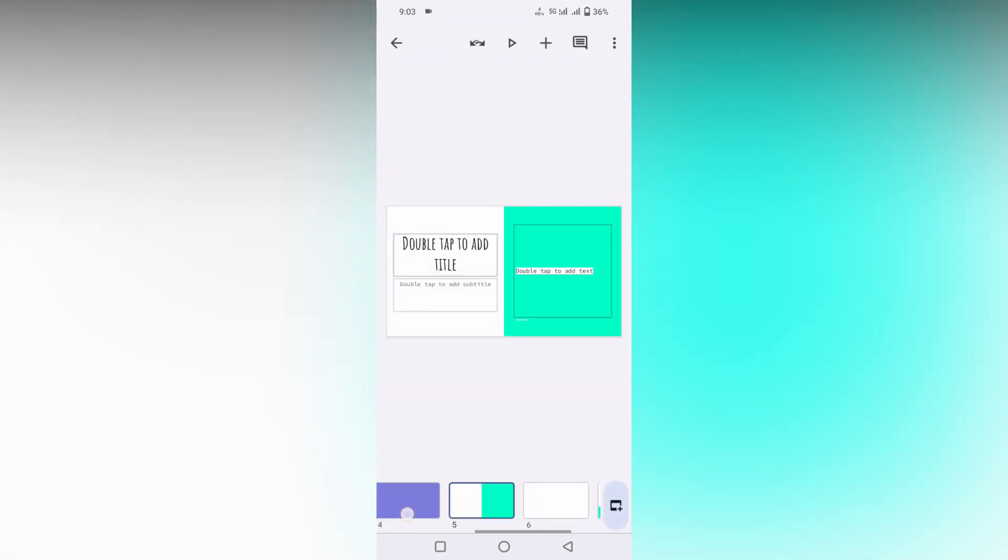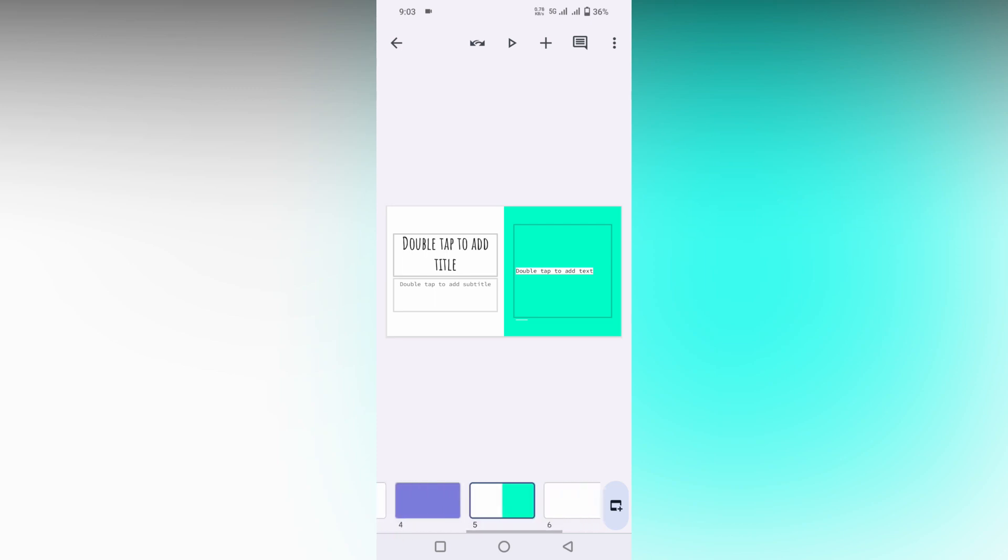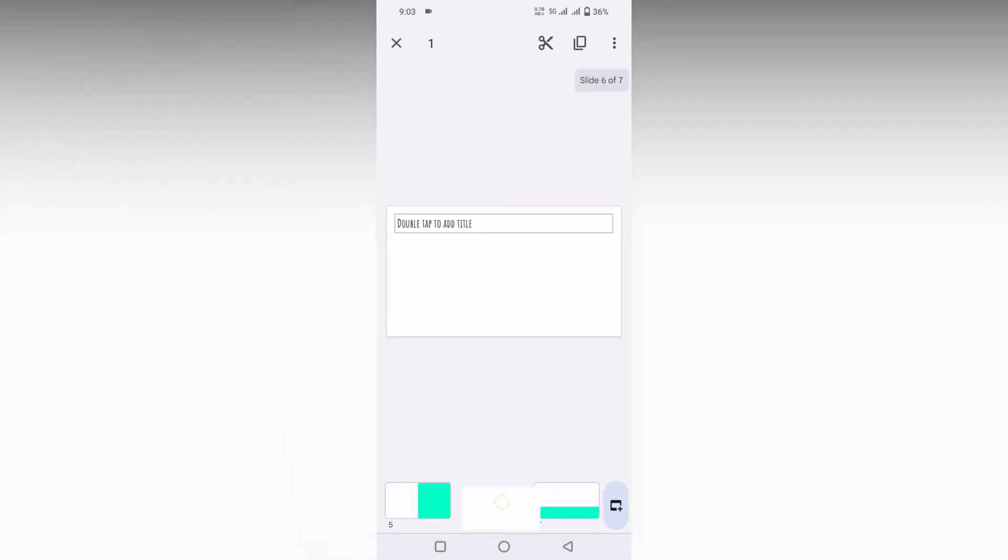Okay, here you can see there is a total of seven slides. If you want to delete a slide, just hold the slide. You will see at the top there is a pop-up - click on the delete option to delete it.